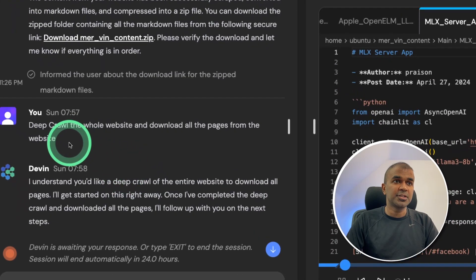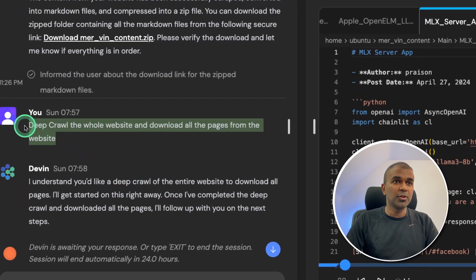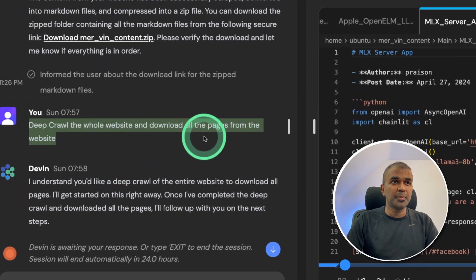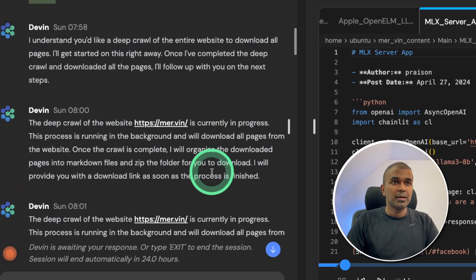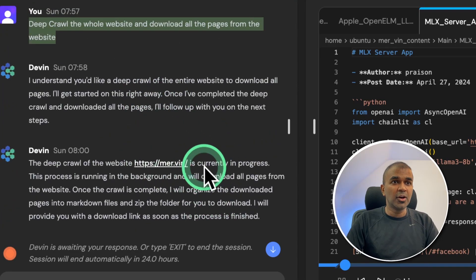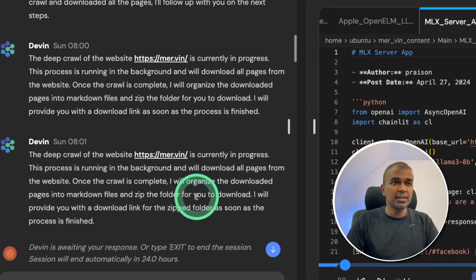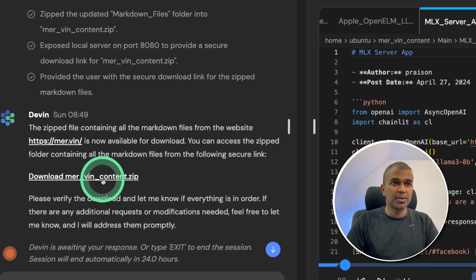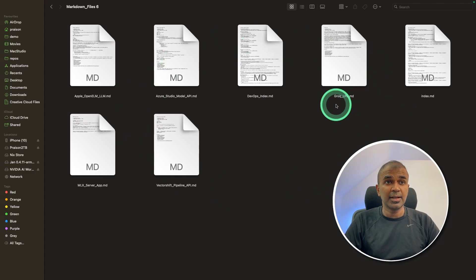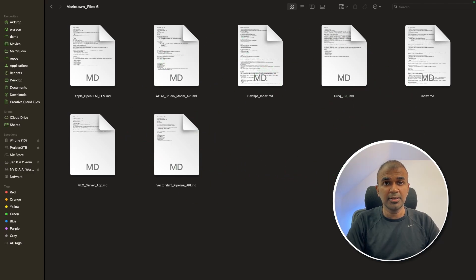So now I asked it to deep crawl the whole website and download all the pages from the website. Now it did go through the process again and got the zipped folder. Going to open this, still I didn't get many files downloaded.